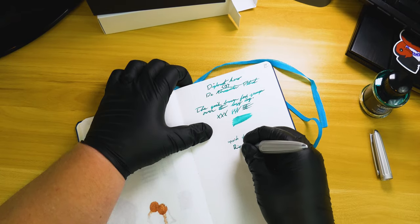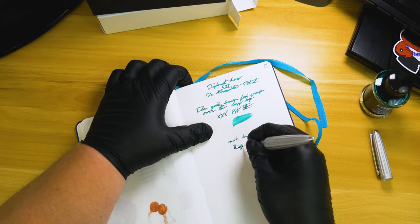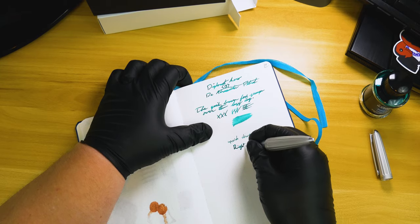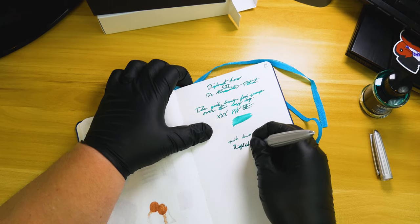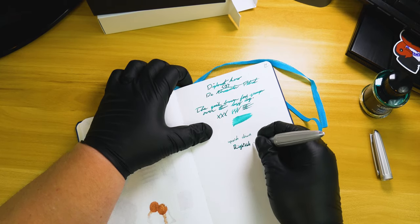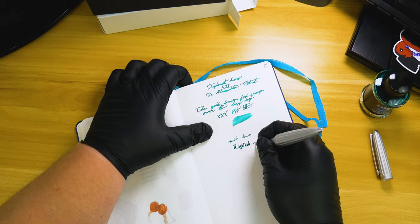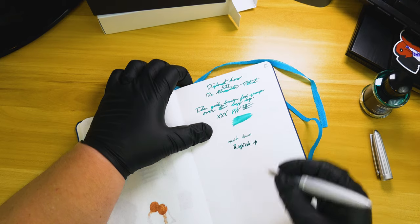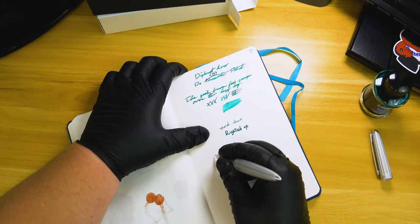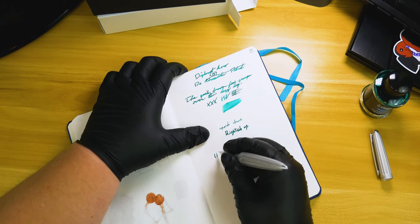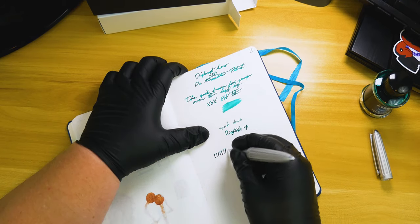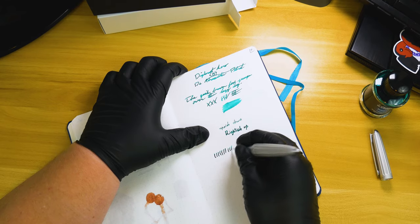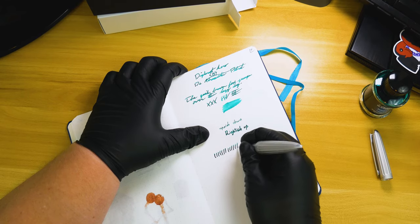We've all found ourselves there, like really cheap office paper, that kind of thing. And we're going to go ahead and just do some vertical hash marks really quick, just see if we can get this nib to skip or dry out.